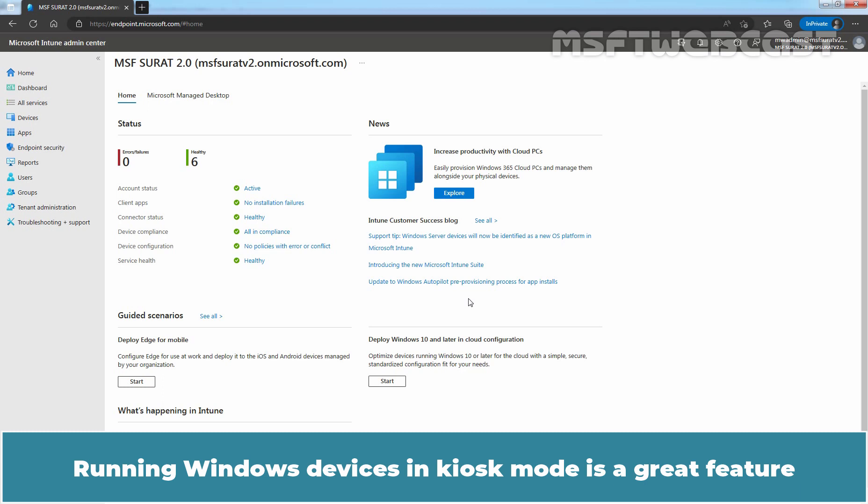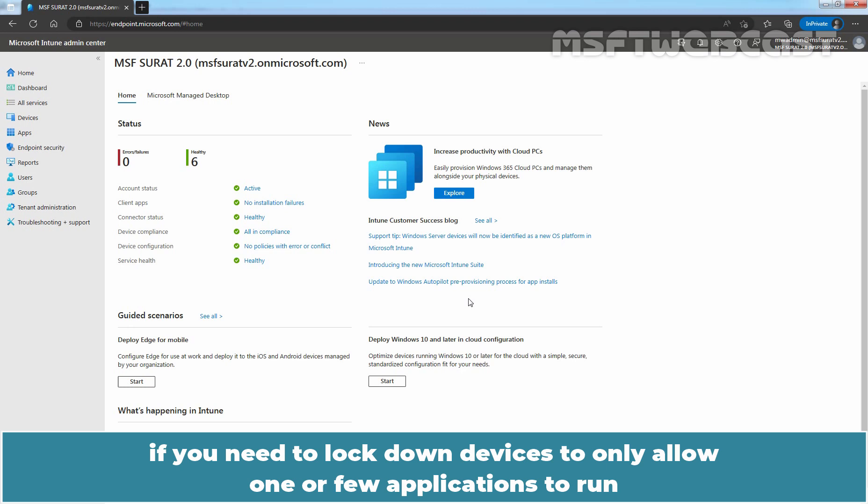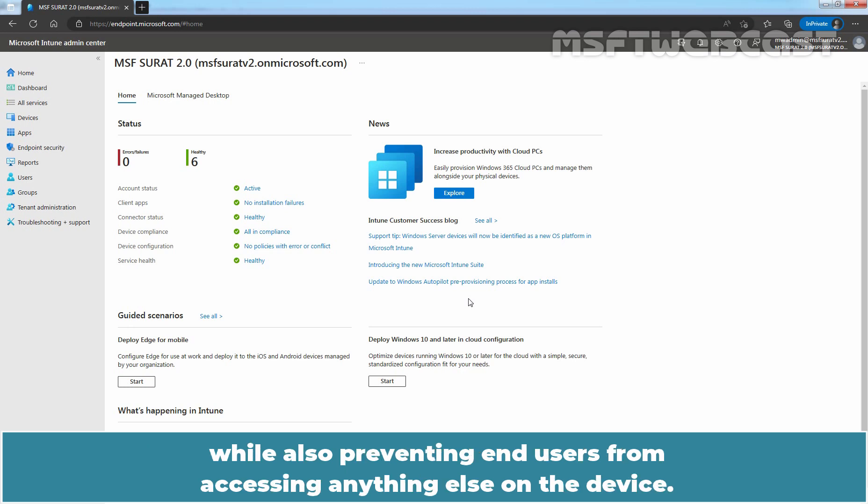Running Windows devices in kiosk mode is a great feature if you need to lock down devices to only allow one or few applications to run while also preventing end users from accessing anything else on the device.